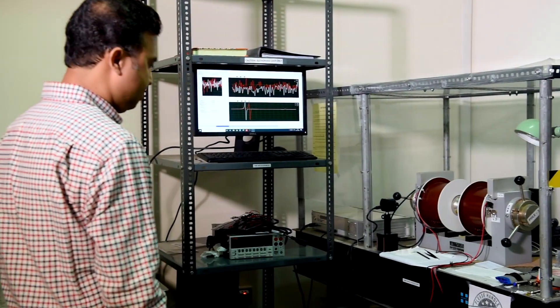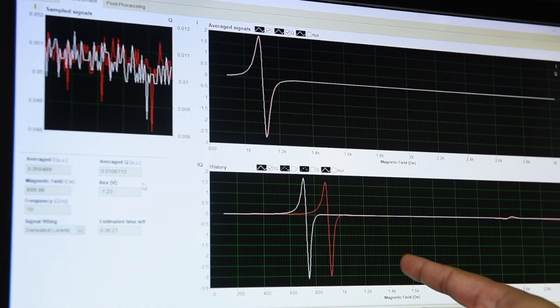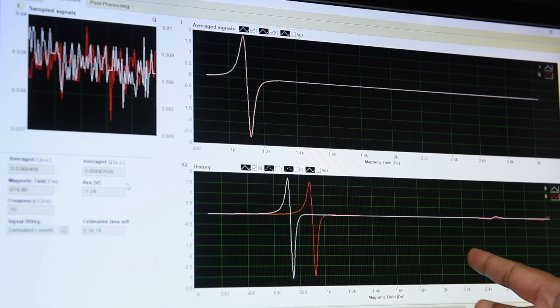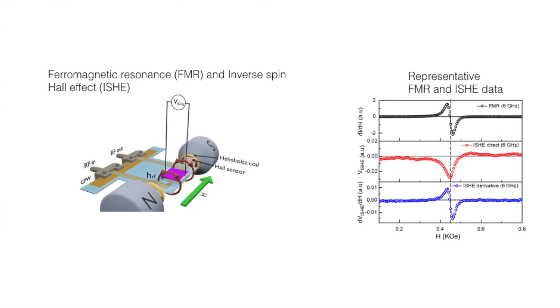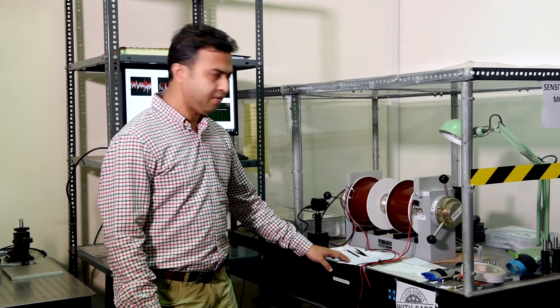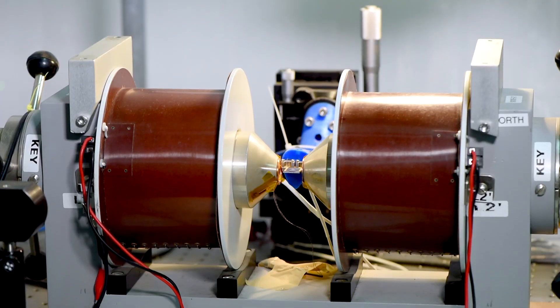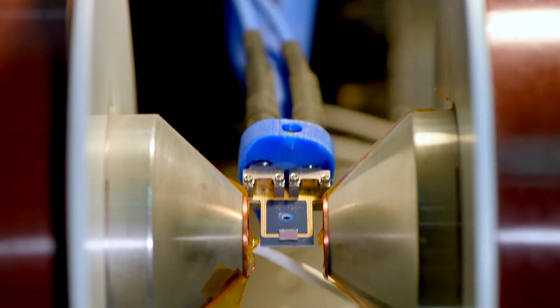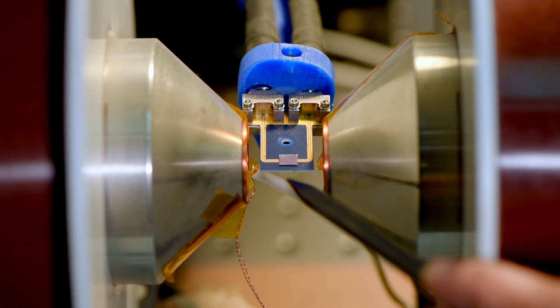Our group is working in the field of new information processing technology based on magnetic waves. Magnetic waves possess frequencies in the gigahertz range and we look into their properties using techniques like broadband ferromagnetic resonance, and we try to image them using microscopy techniques. Here we have a broadband ferromagnetic resonance experiment where you can see the electromagnet — we place our magnetic samples, thin films, or nanostructures in between these magnetic poles.